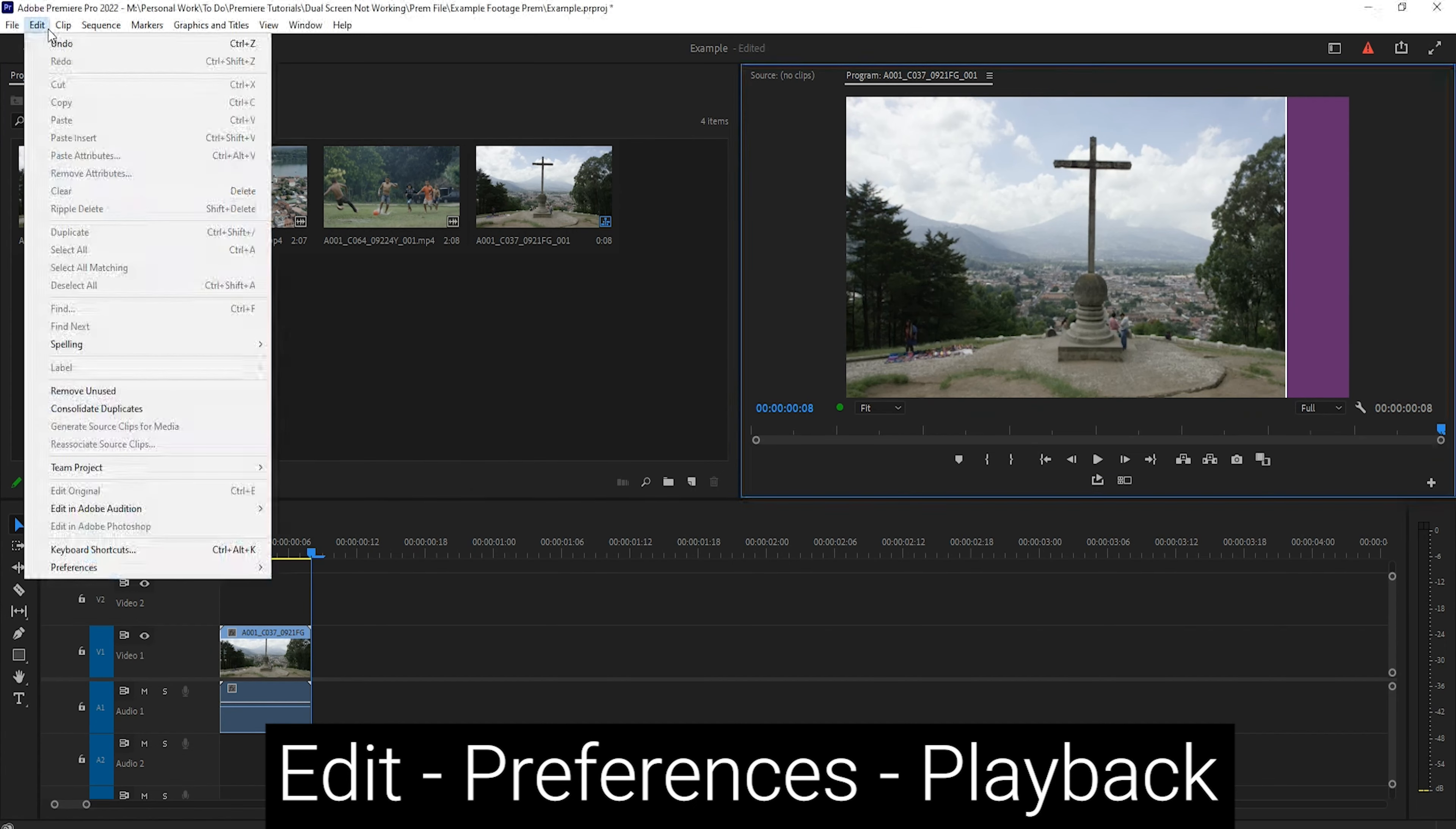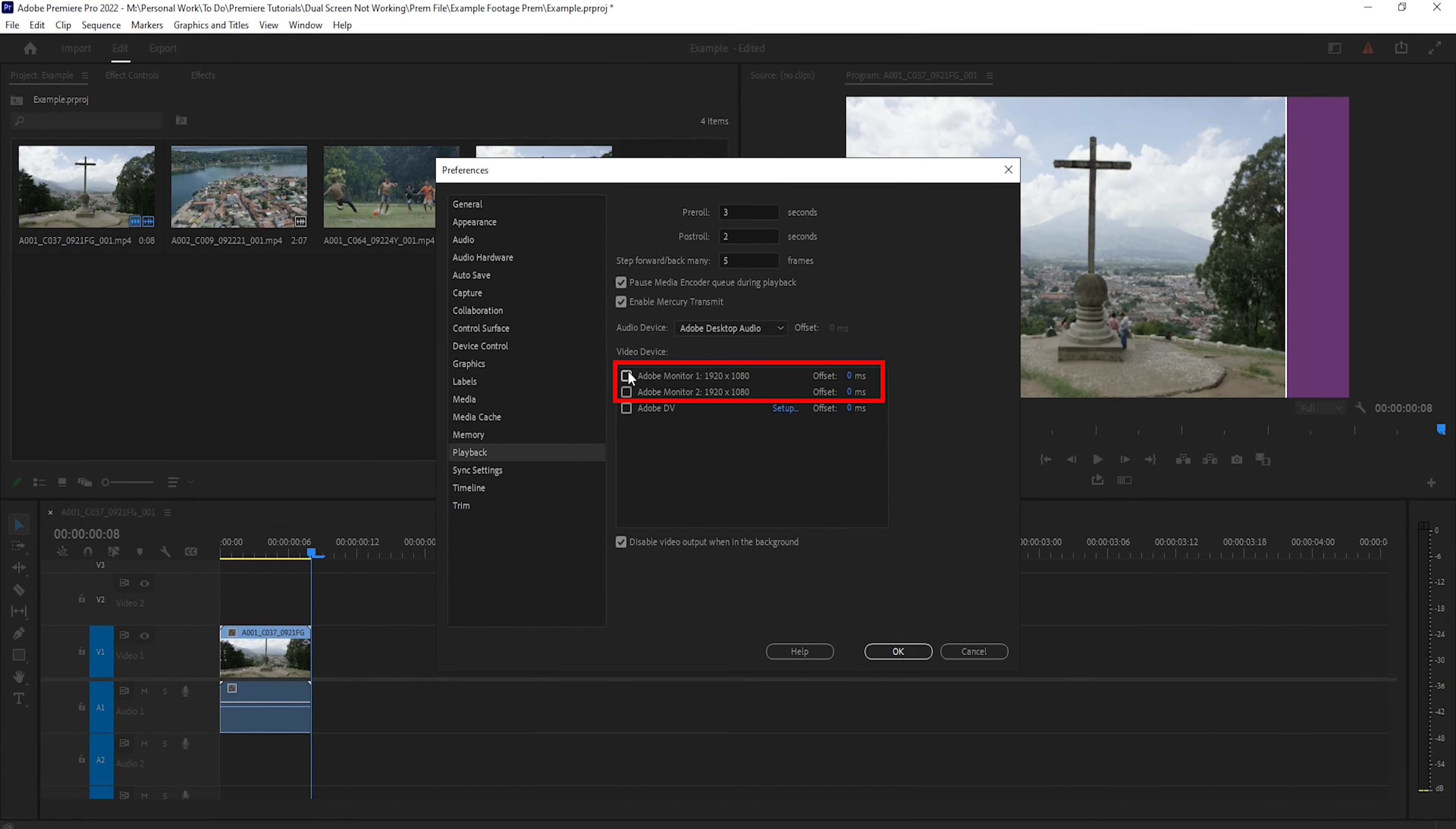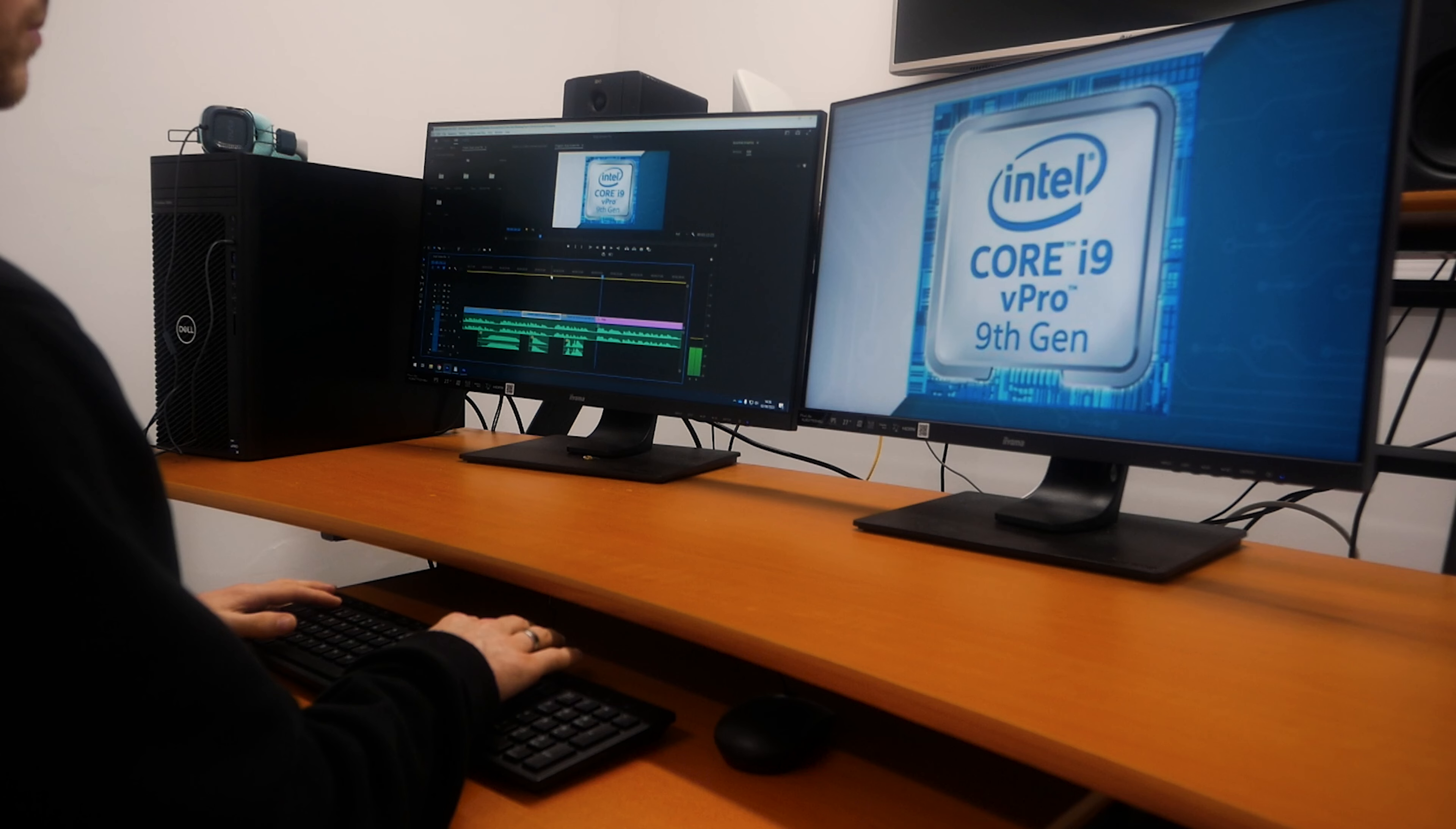Go to Edit, Preferences, and then Playback. Make sure both monitors are ticked, and make sure you have enabled Mercury Transmit. Just so you know, Mercury Transmit is a software interface that Adobe applications like Premiere Pro use to send video frames to an external device.